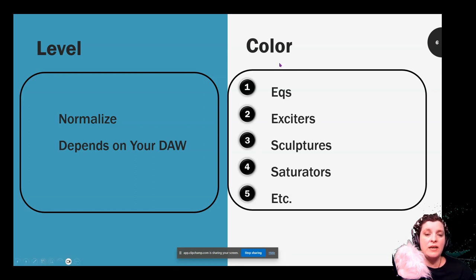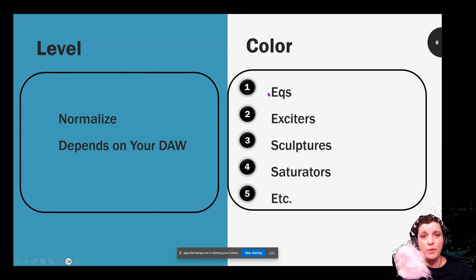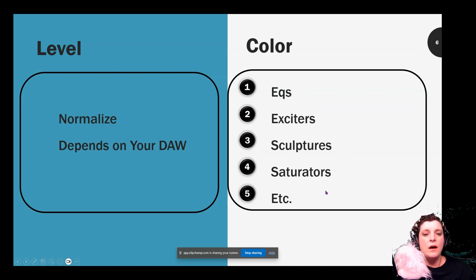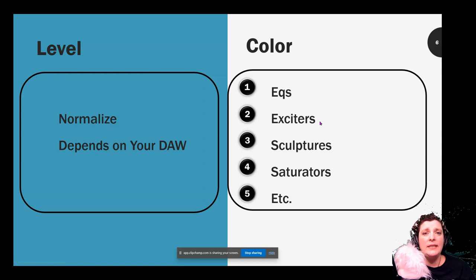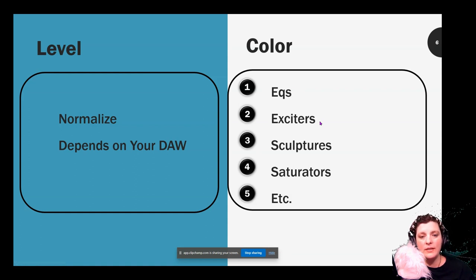Now to color — there's a lot in the coloring range. EQs are the most common. Exciters, sculptors, saturators, expanders — I'm going to tell you now, for standard voiceover, stop at EQs. Exciters, with half a click, you can end up going sibilant very quickly.